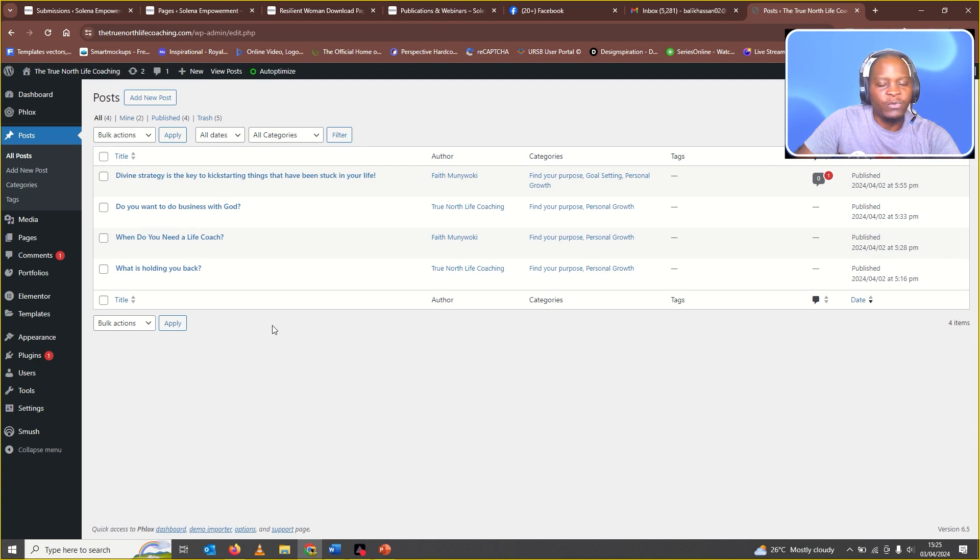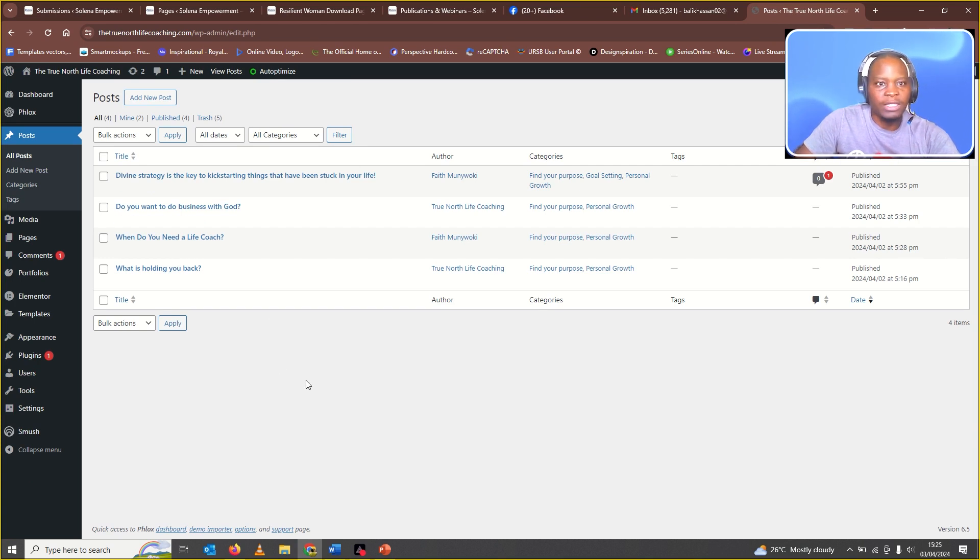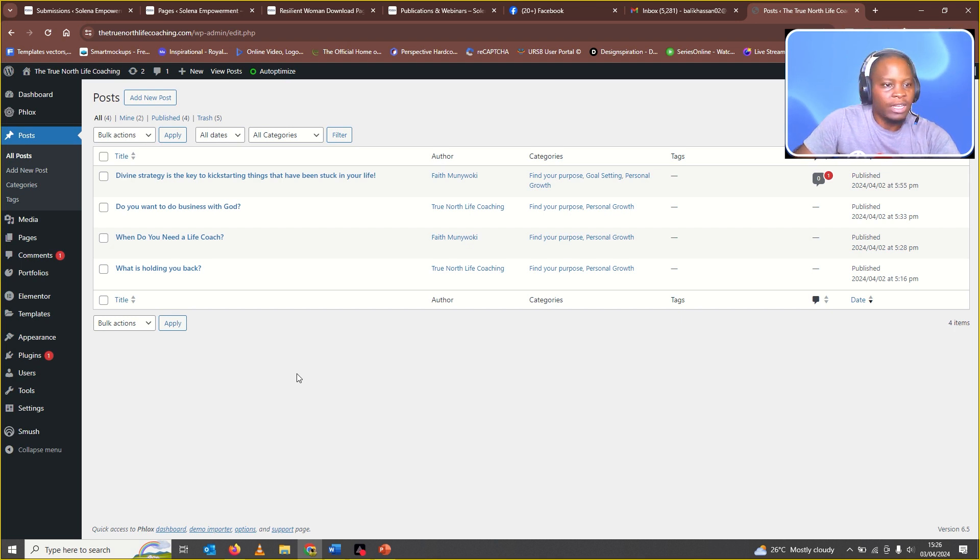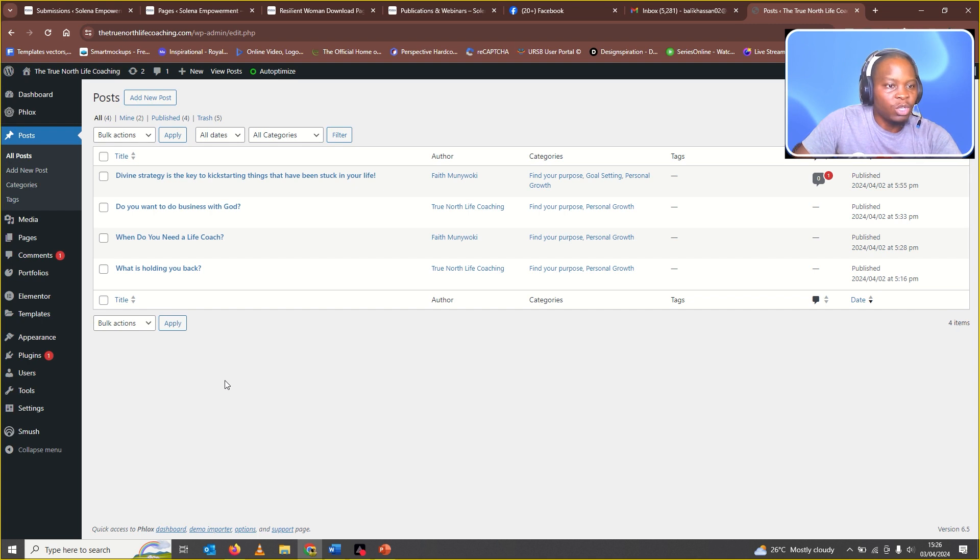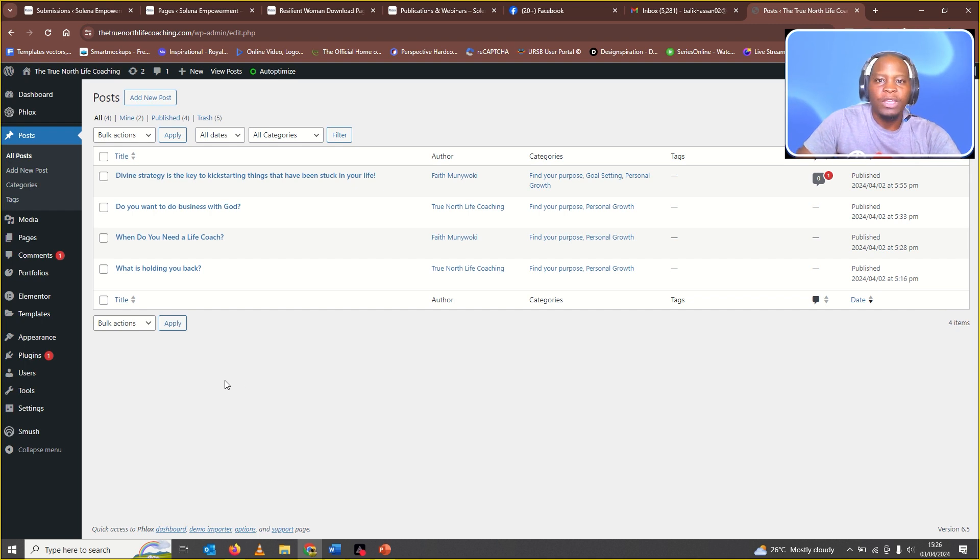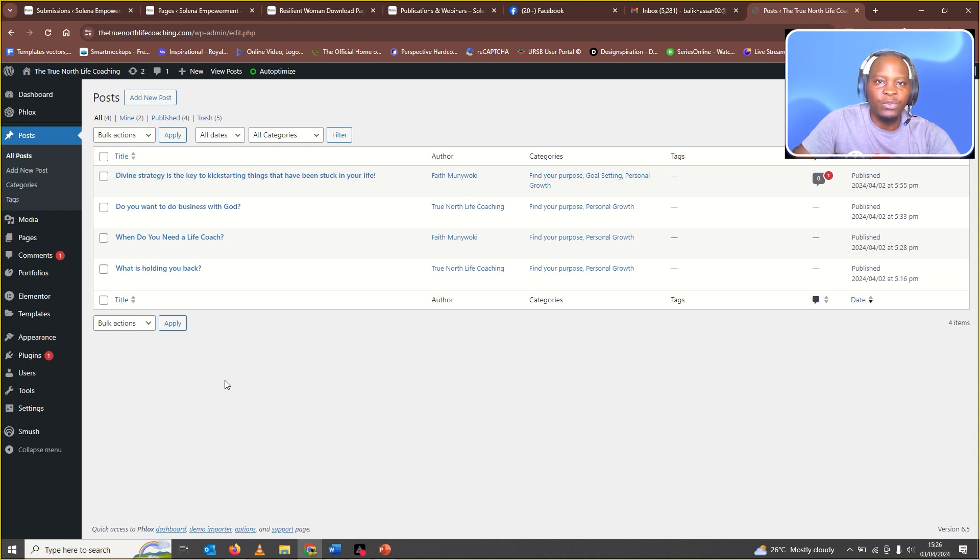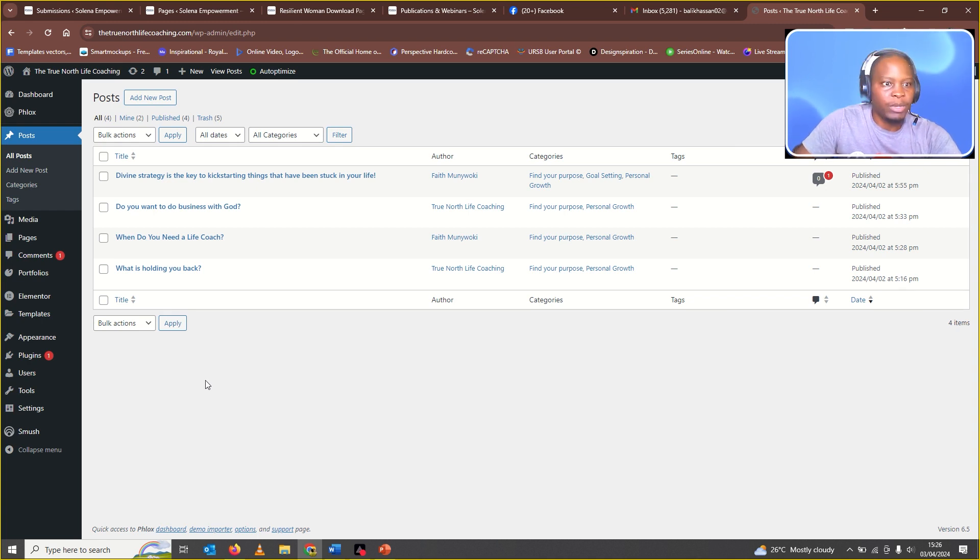The first thing I did was to disable all the plugins and I found that the plugins were not to blame. Then, the other thing that I did was to check if that blog page was actually listed as the default posts page.